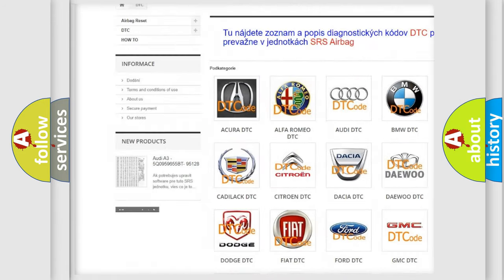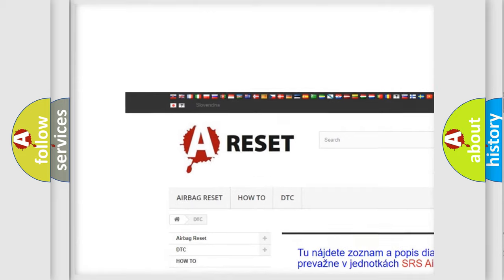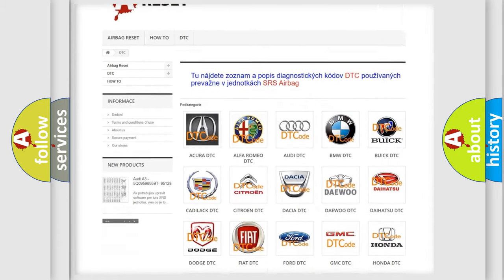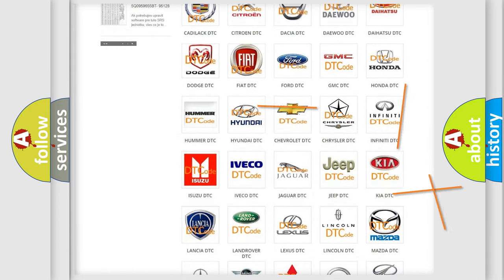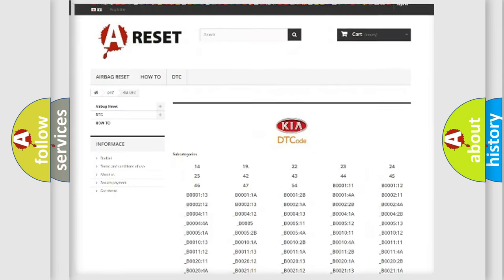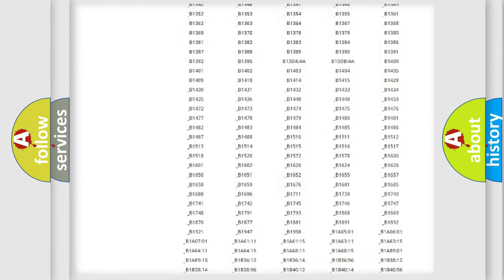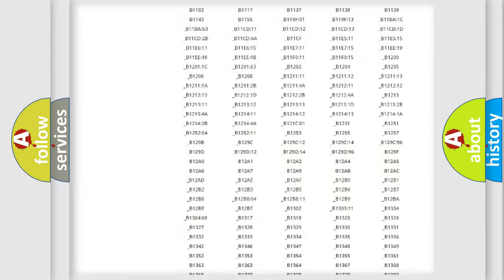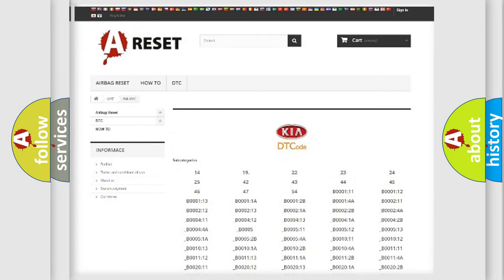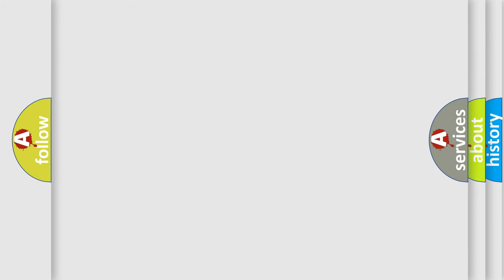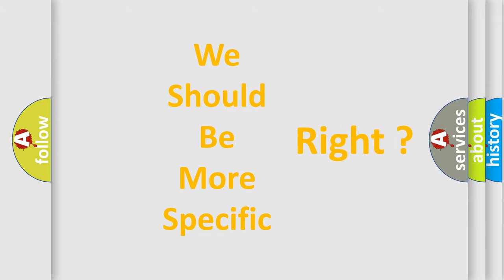Our website airbagreset.sk produces useful videos for you. You do not have to go through the OBD2 protocol anymore to know how to troubleshoot any car breakdown. You will find all the diagnostic codes that can be diagnosed in Kia vehicles, and many other useful things. The following demonstration will help you look into the world of software for car control units.